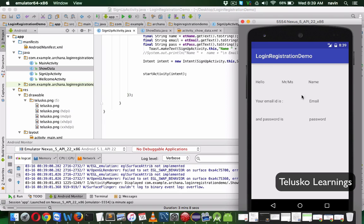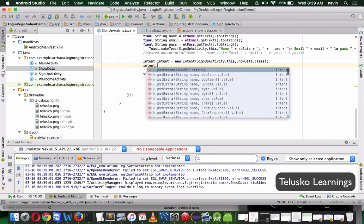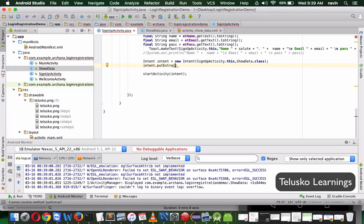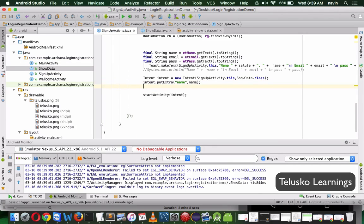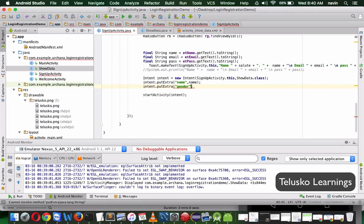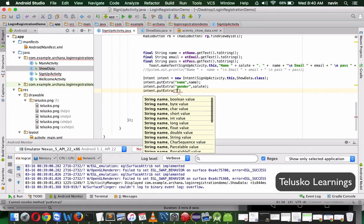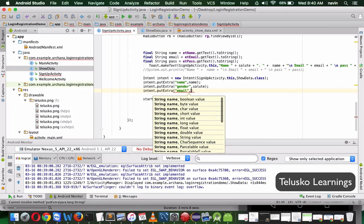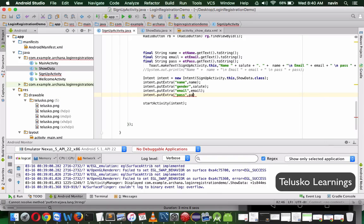But I also want to print 'Hello Mr. Naveen' along with the email ID and password. To do that, we need to pass some data. We can pass data using intent — we say intent.putExtra, specify a label like 'name', and pass the name variable. Then intent.putExtra for 'gender', passing the gender variable. Make sure to use putExtra not putExtras. Similarly, intent.putExtra for 'email' passing the email variable, and intent.putExtra for 'pass' passing the password variable.